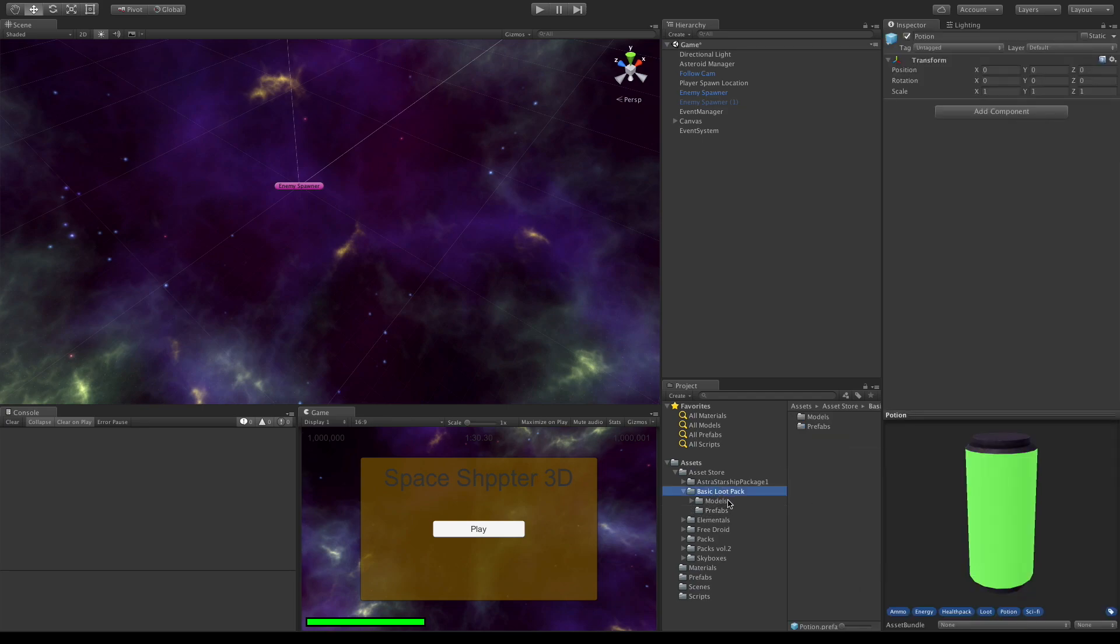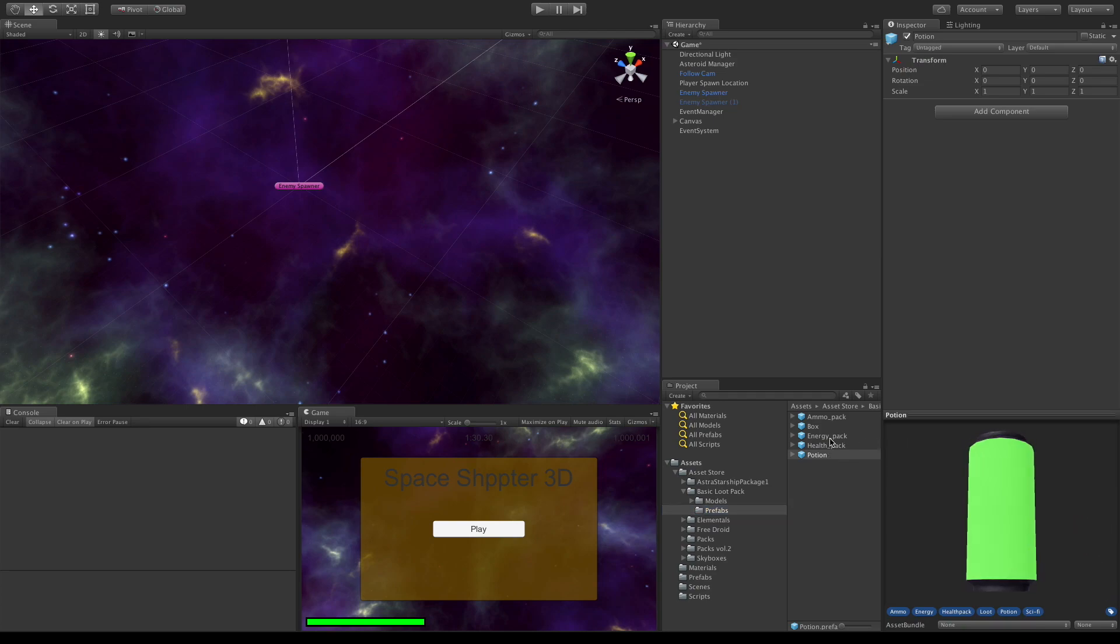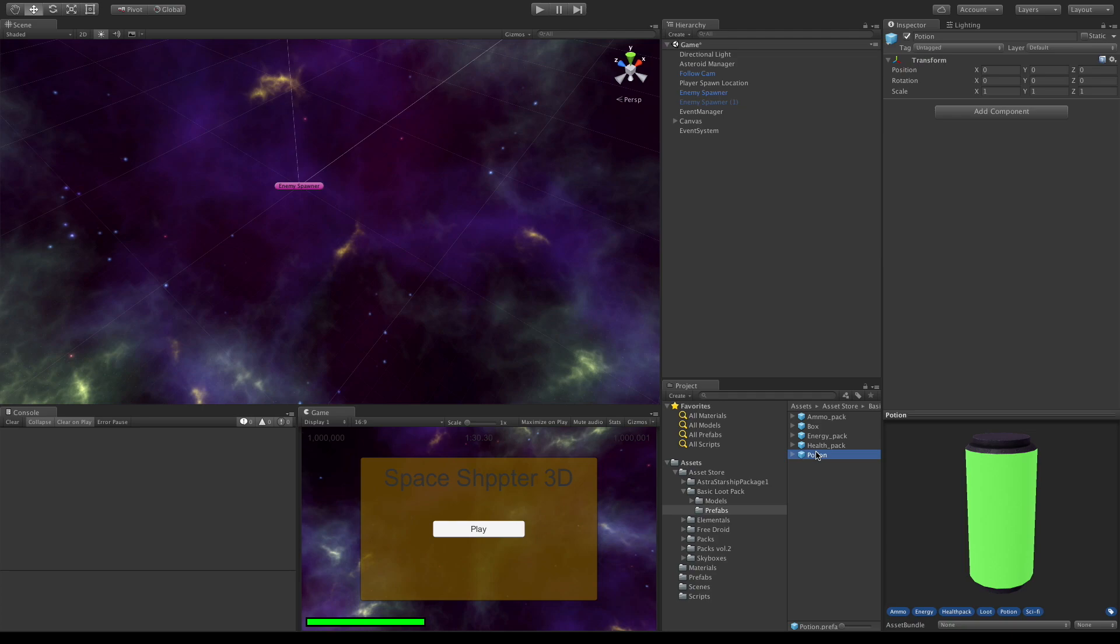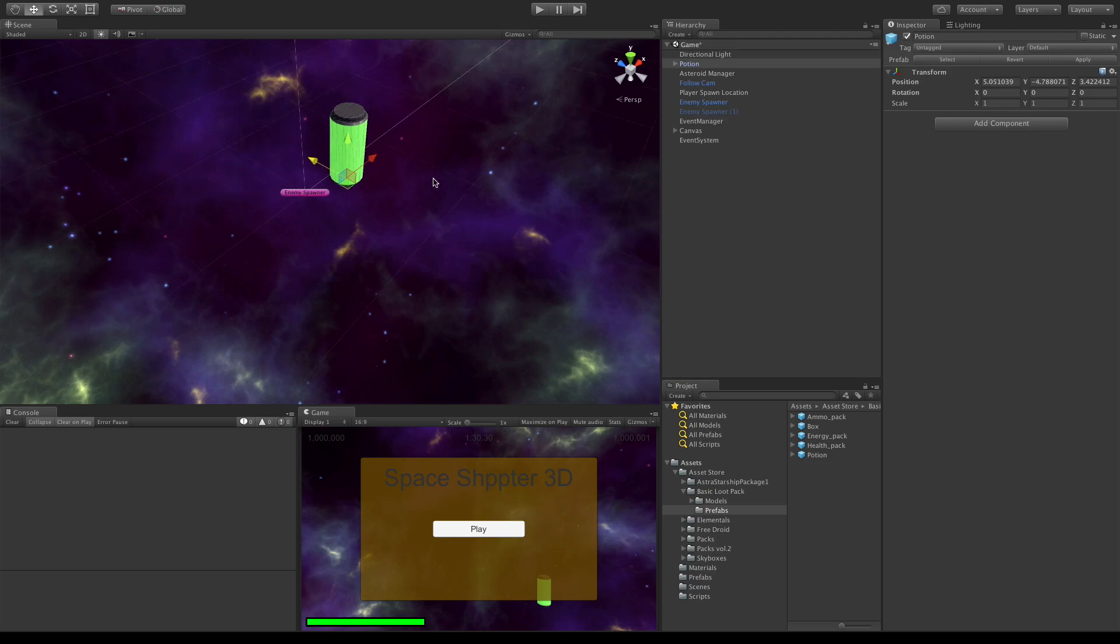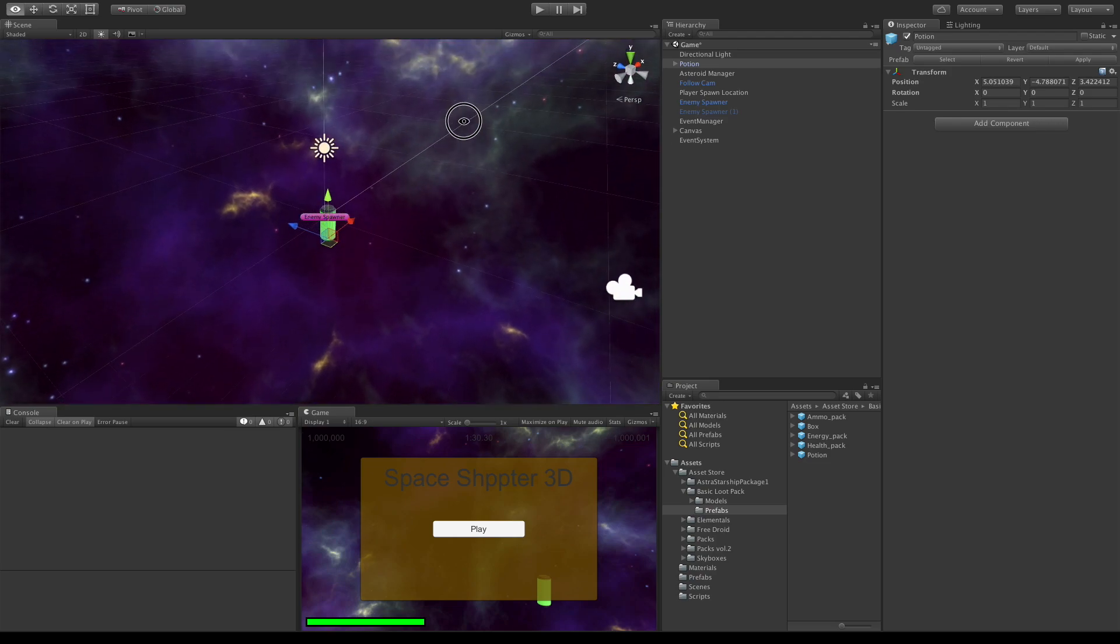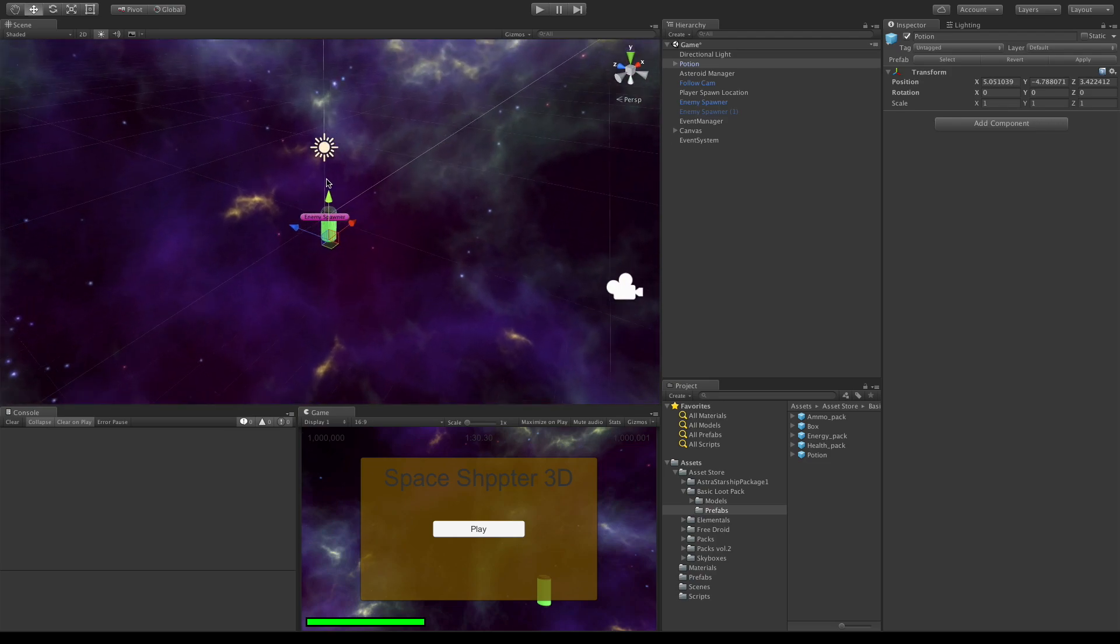I went ahead and got the basic loot pack. I'm gonna be using the potion. It's nice and bright, we can see it, but there are other things in here we could use. For now I just want the potion because it's really bright and you can see it really well.